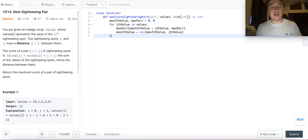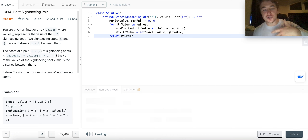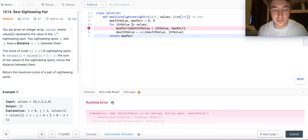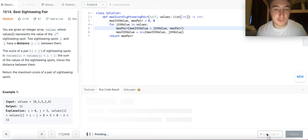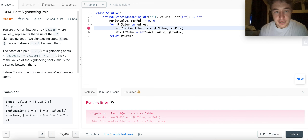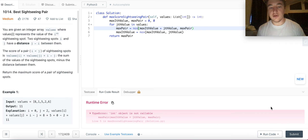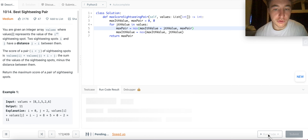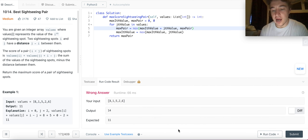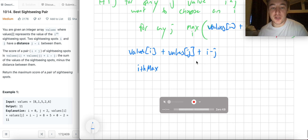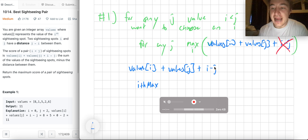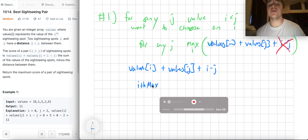This simplified code gives 14, matching the naive version without distance. But this isn't right yet — it doesn't account for the i minus j term. We need to incorporate the distance. The actual contribution of the max i-th value to any j is the max i-th value plus i minus j, not just the max i-th value alone.